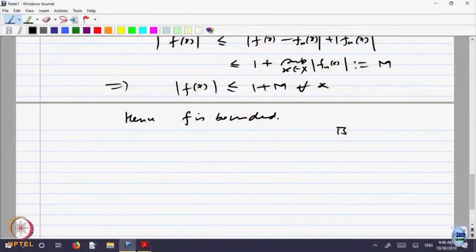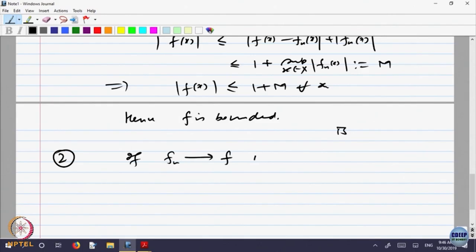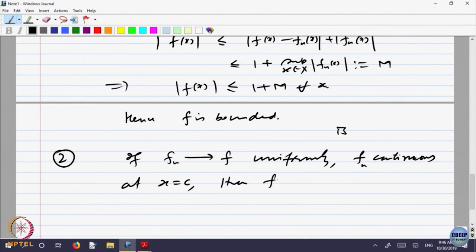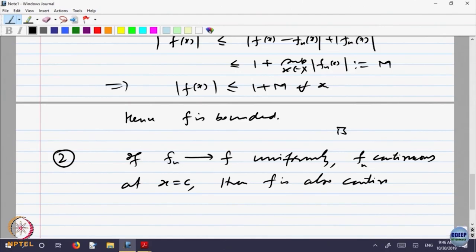So if a bounded sequence of real-valued functions converges uniformly, the limit is also a bounded function. That is observation one. Let us look at the second property: if each f_n is continuous at x = c, and f_n converges to f uniformly, then f is also continuous at x = c. Continuity is preserved under uniform convergence.